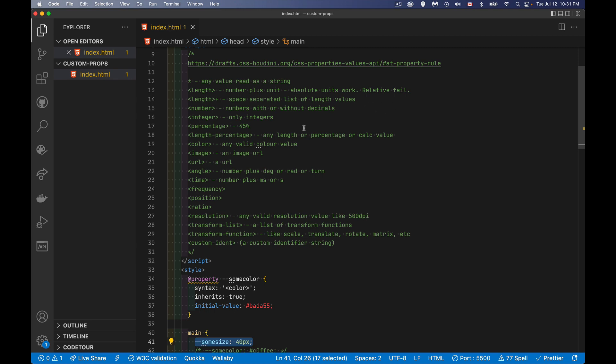Number and integer, numbers with or without decimals. Integer, it is only integers. There's percentages. Length percentage means that you can have any length or any percentage or any calc value. So if you want to use calc as part of the calculation, color, image and URL, very similar.